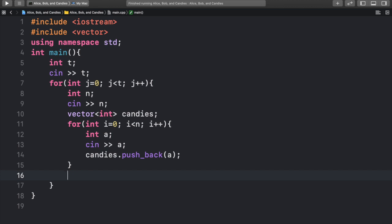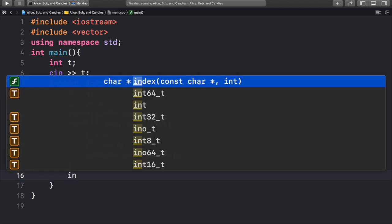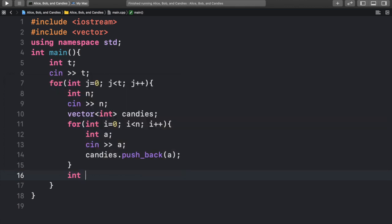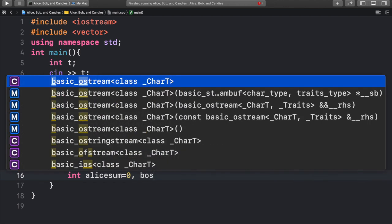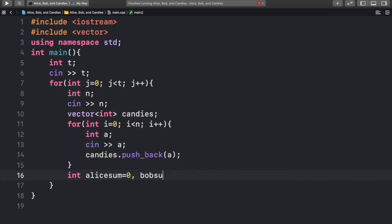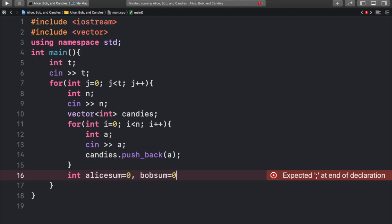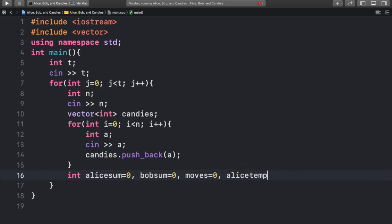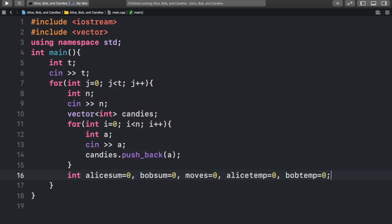After we have pushed into the vector, we can start our actual function here. So we'll have a few variables: int alicesum equal to 0. What alicesum represents is the total amount of candies, or the sum of the candies, which Alice ate. Bobsum equal to 0, which should also be the total. We're going to print both of these values out. Moves, which should be the amount of moves it required. alice temp and bob temp. alice temp and bob temp just represent the size of the candies which they ate on that specific turn. And we will use these two values to compare how many candies we should eat.